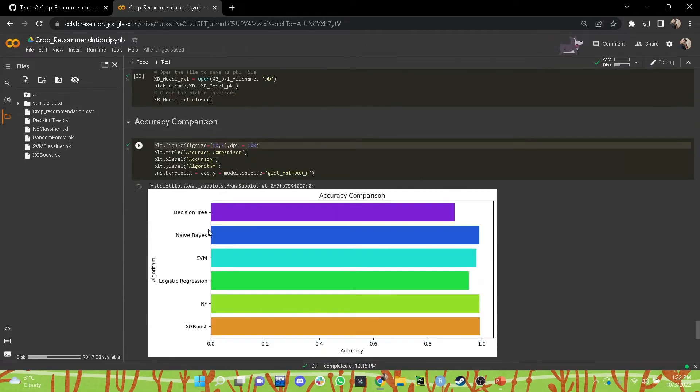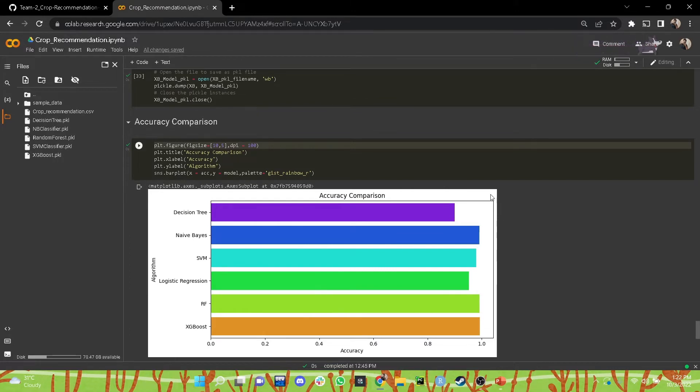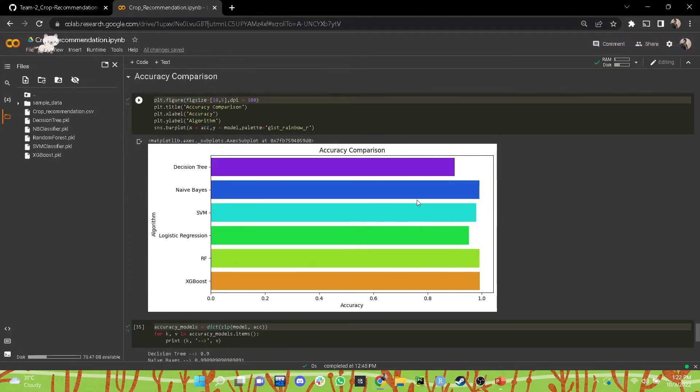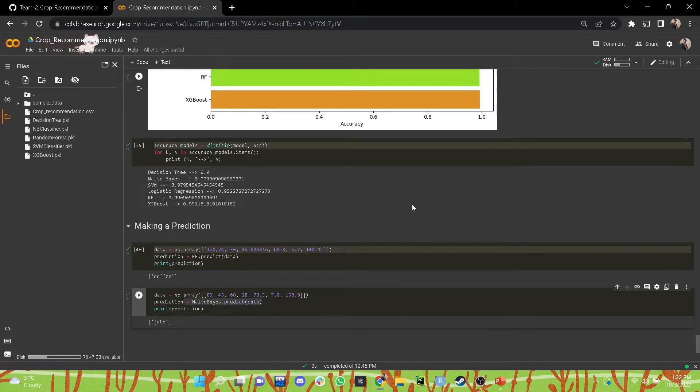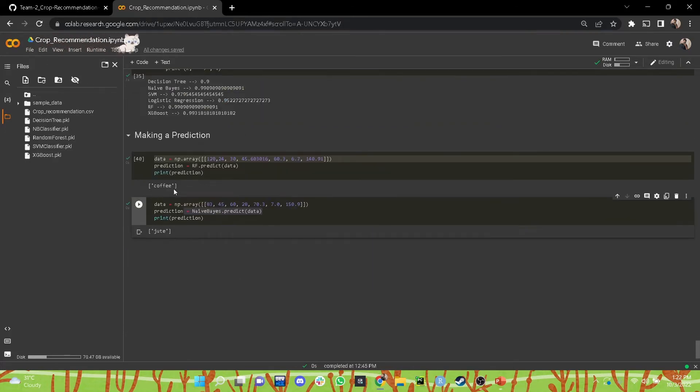At the end, we have created an accuracy comparison to check which of the models has performed the best on test data, and we will be using those particular models to make predictions.